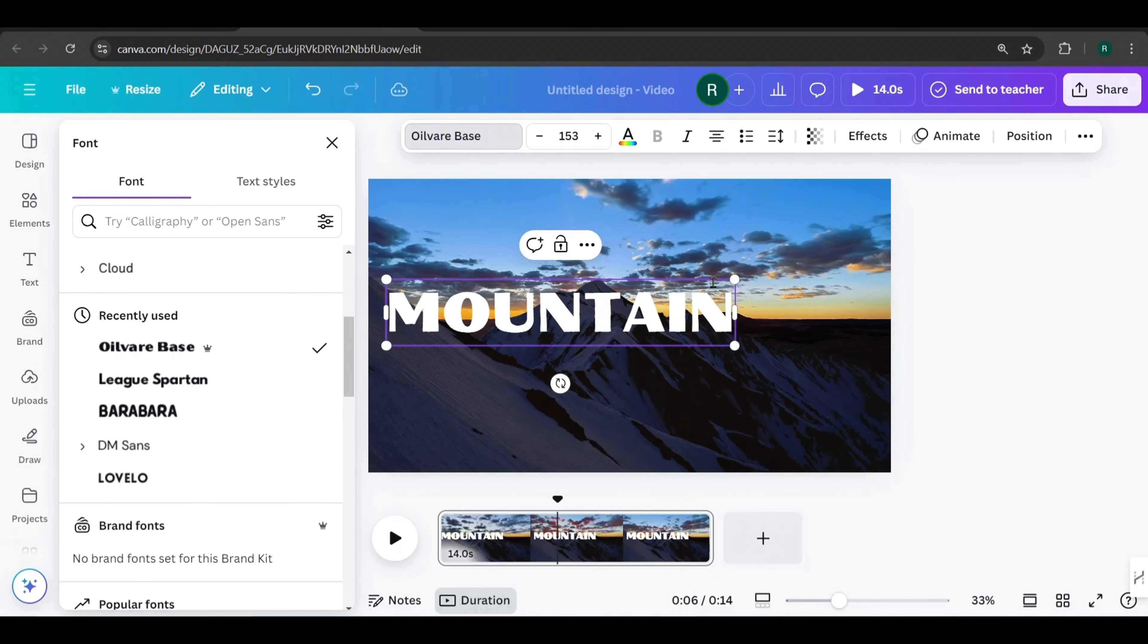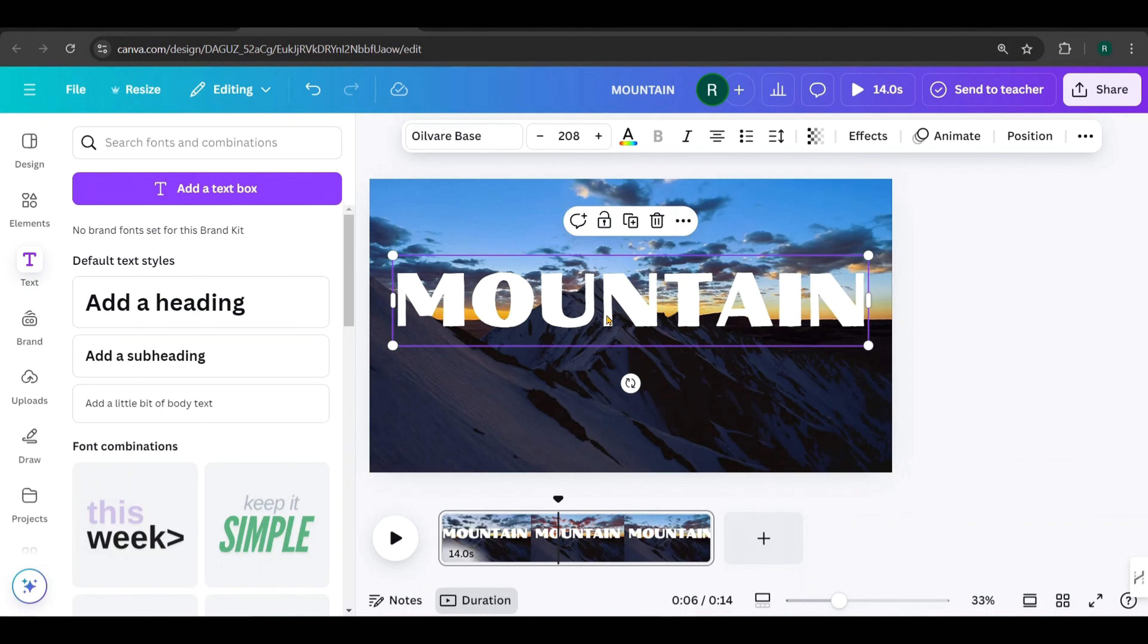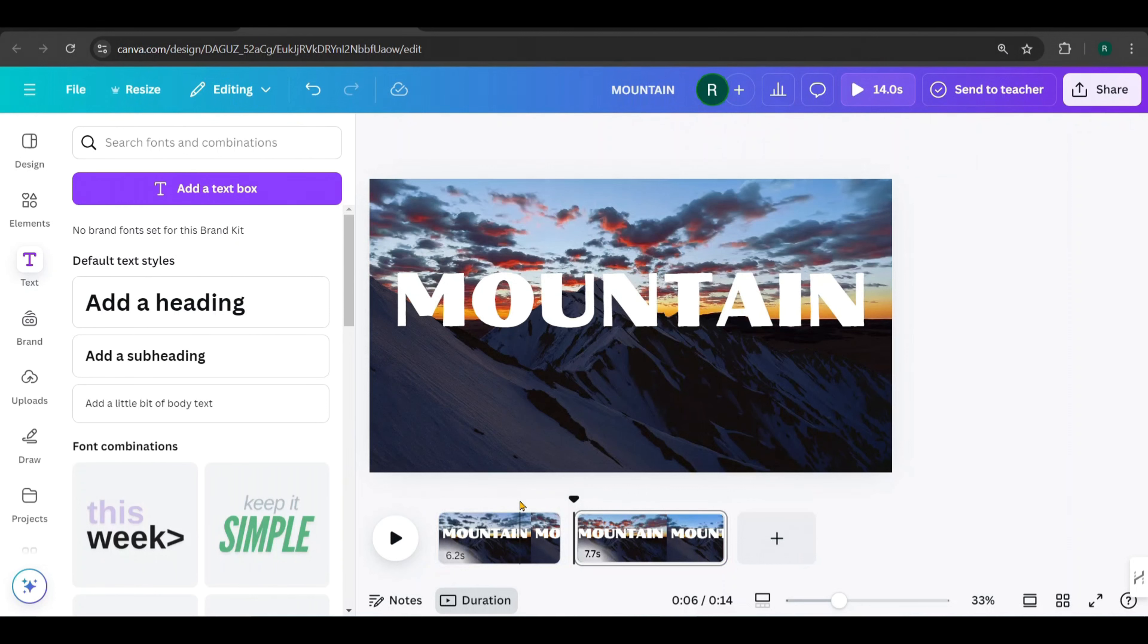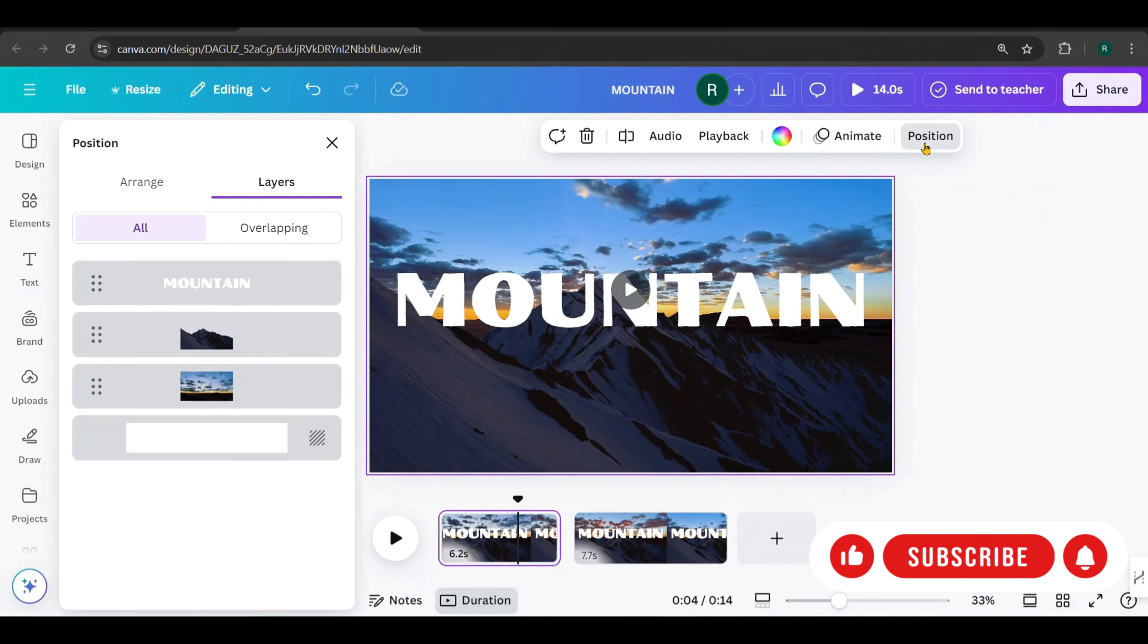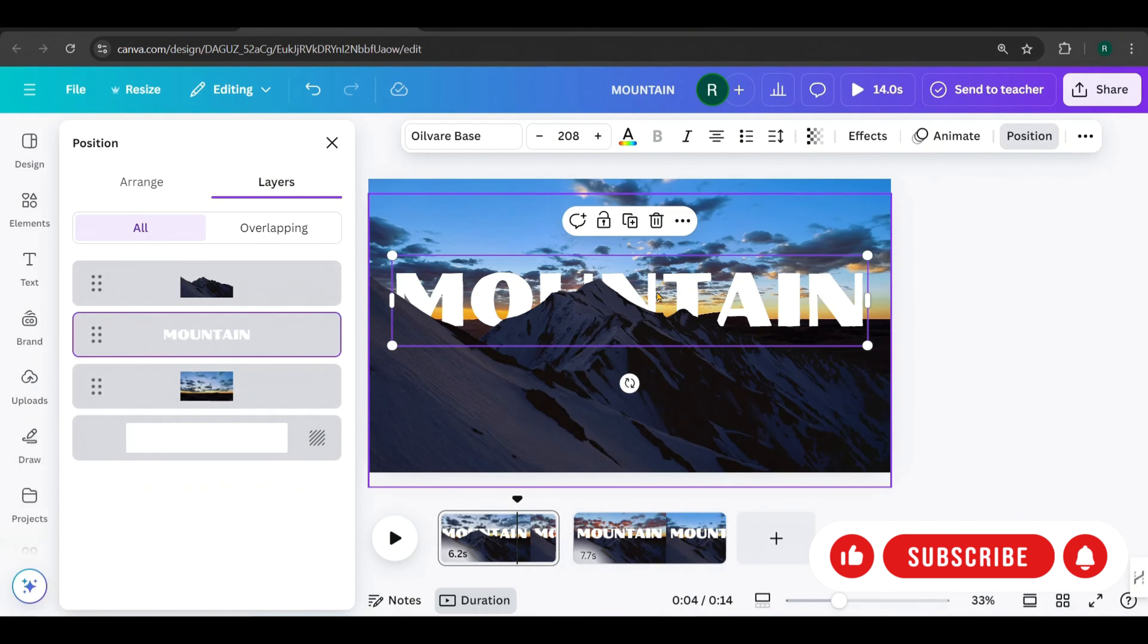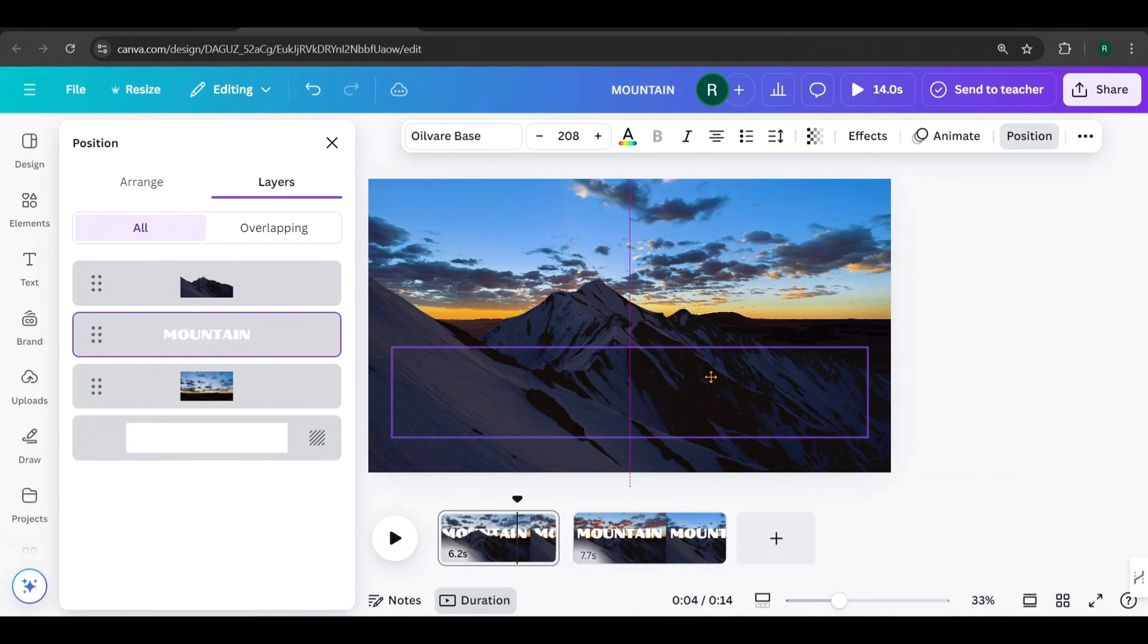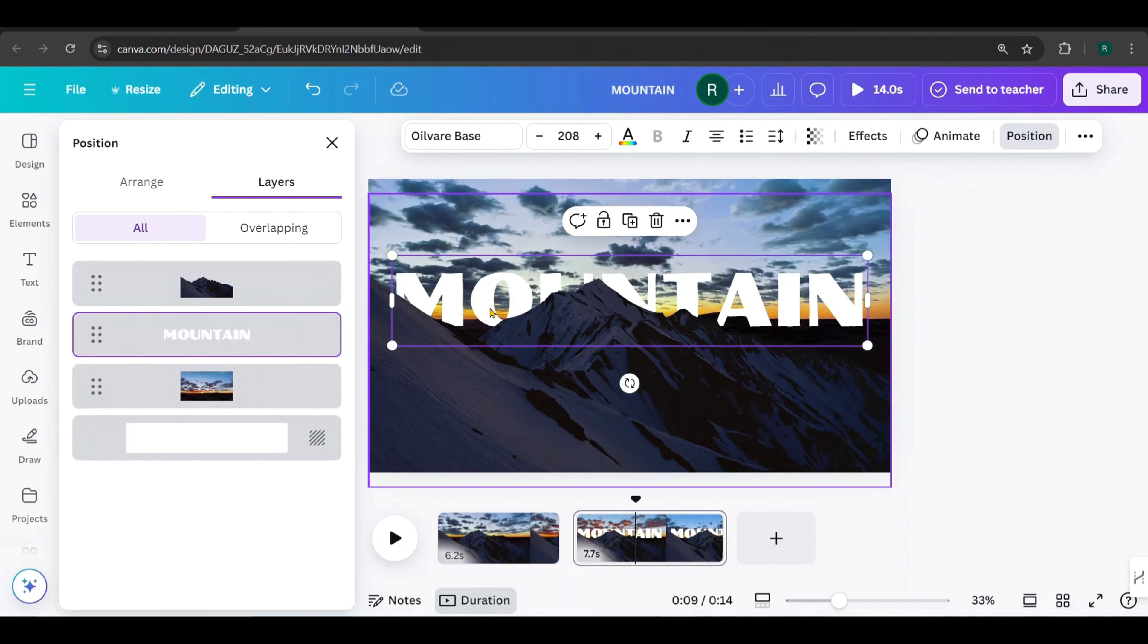Now, go to Text, add a heading, type Mountain, and change the font to Olivar Base. Scale and align the text like this. Next, split the page here. Right-click and select Split. Now, go back to the first page. Click Position and send the text layer behind the mountain like this.